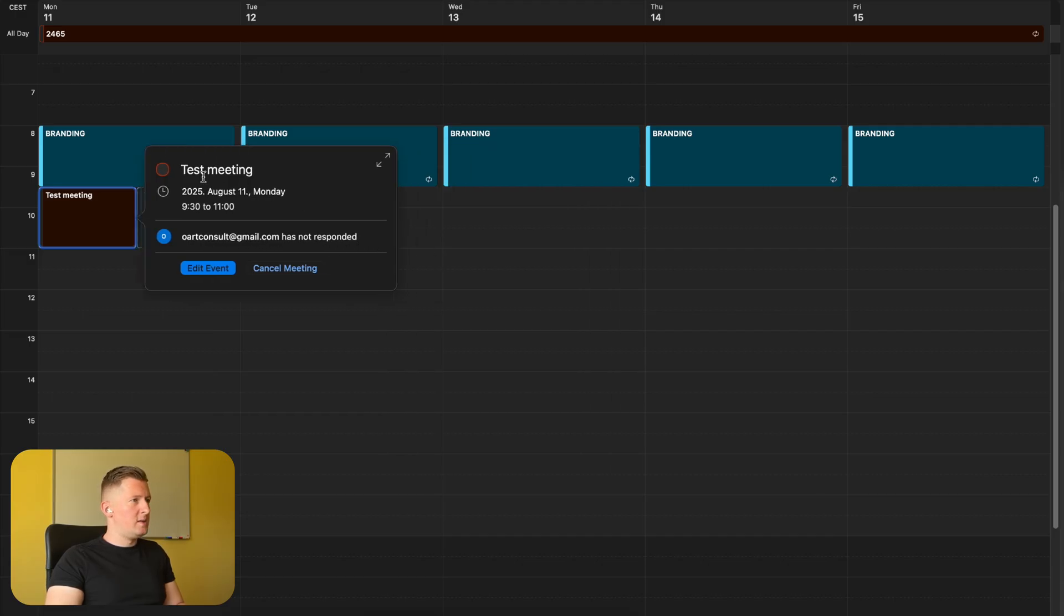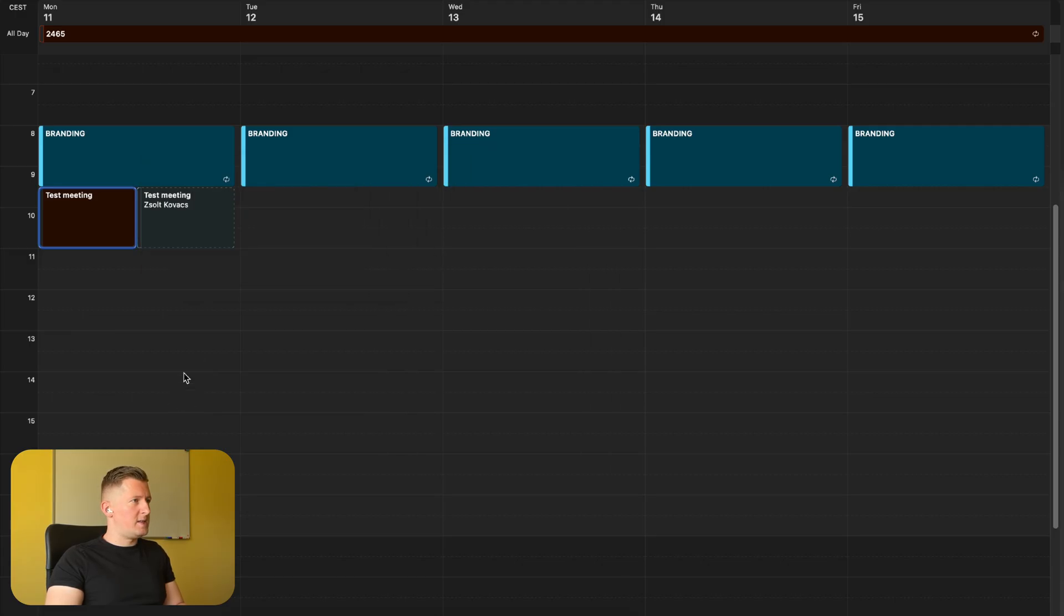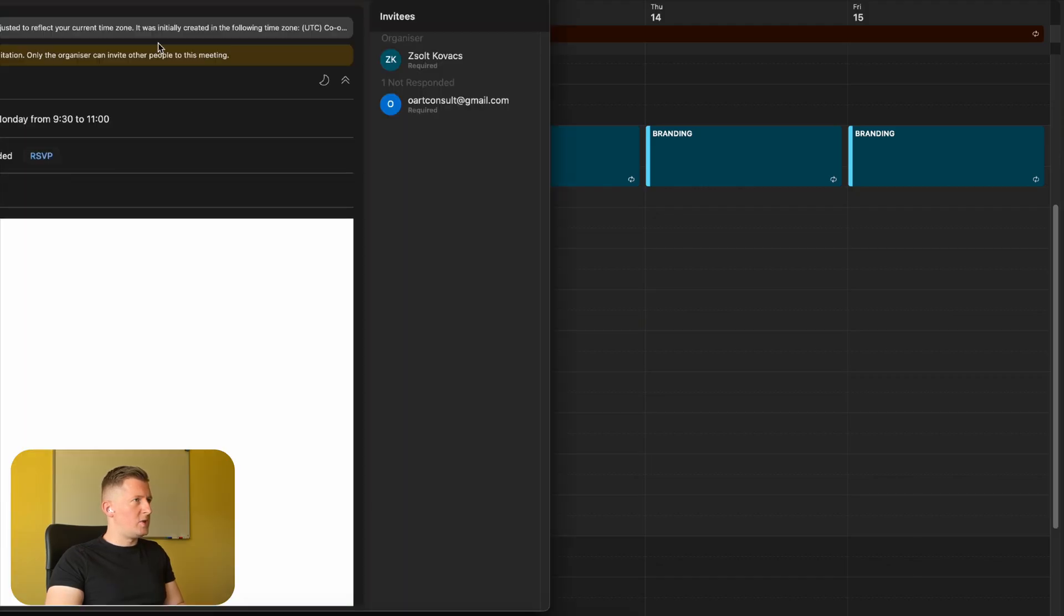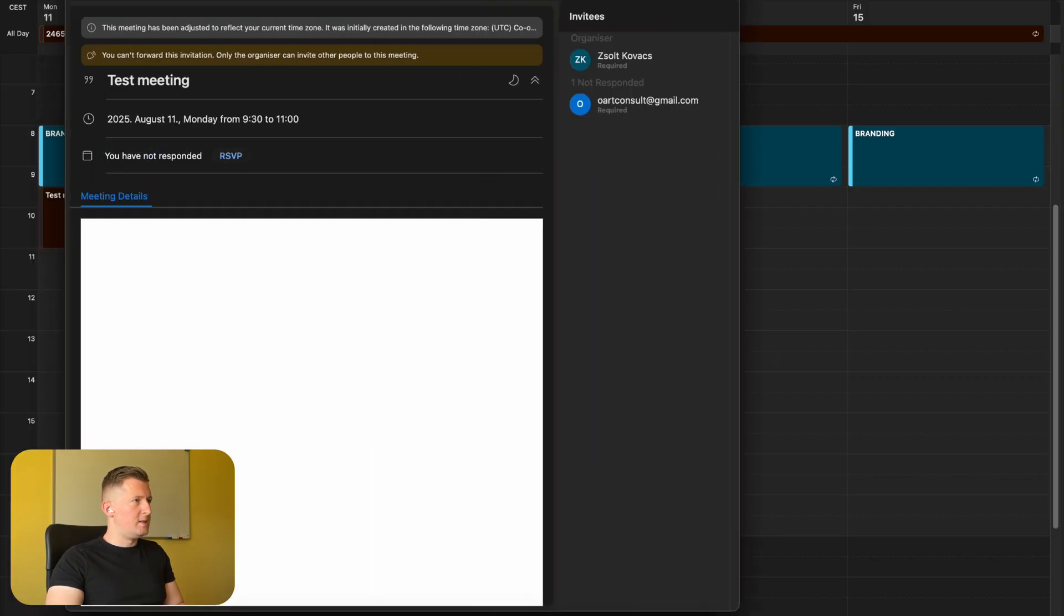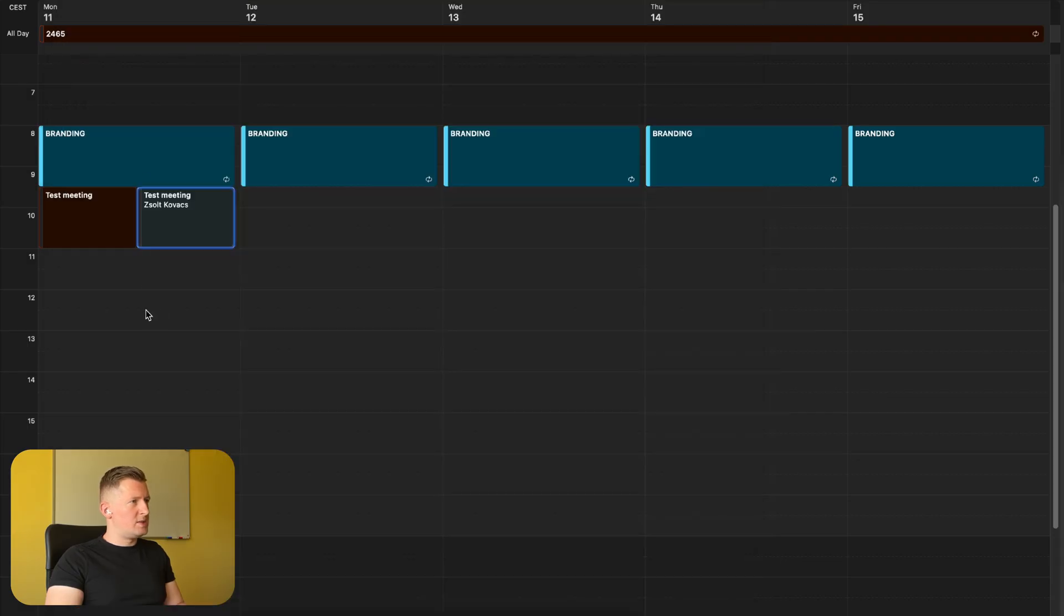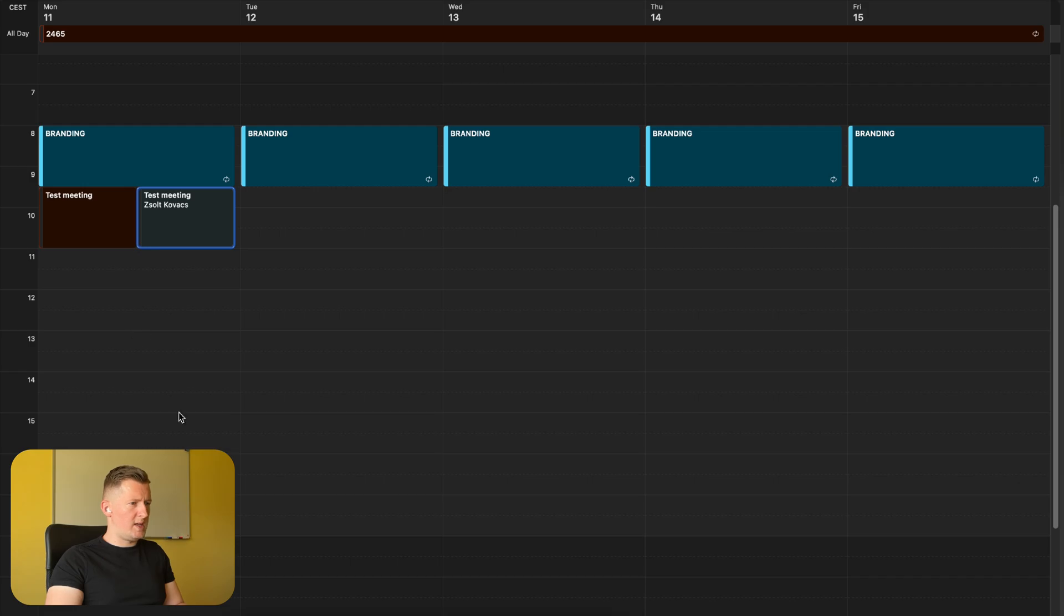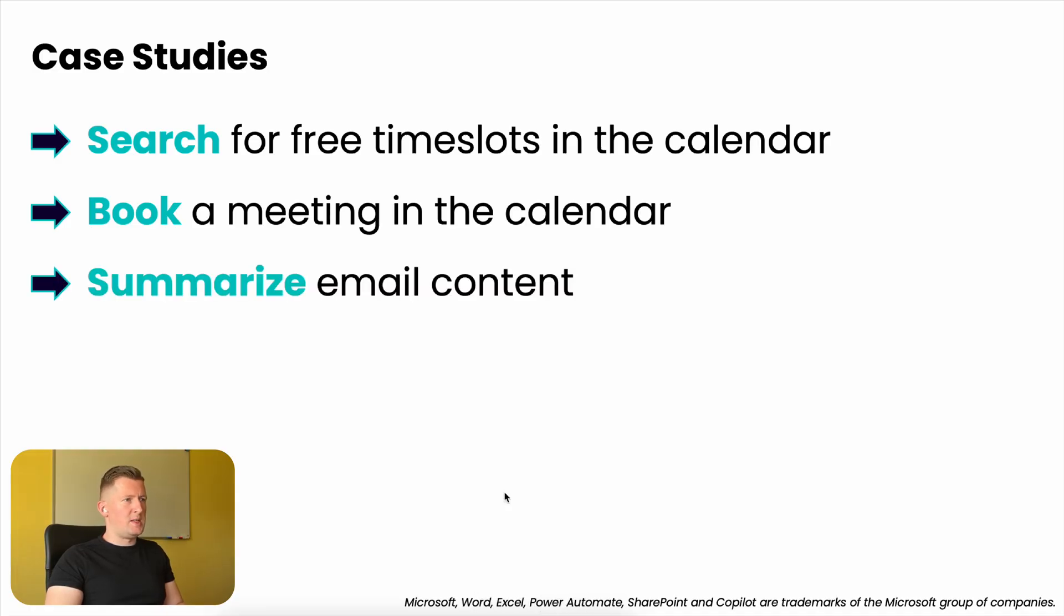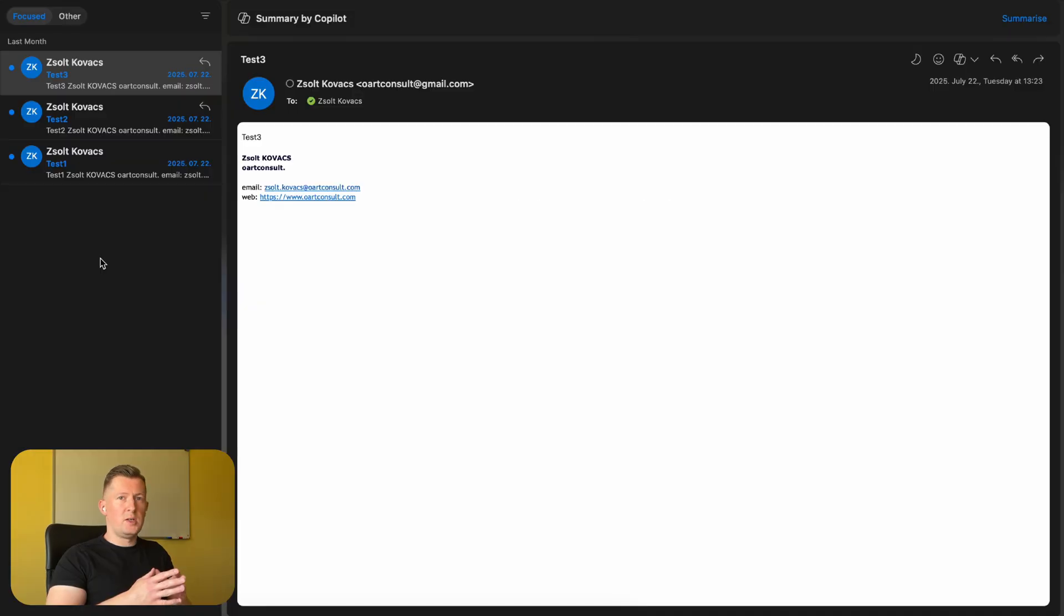titled 'Test Meeting.' This is the calendar from the other account in which I can see that I have a test meeting invitation from my other email account. So this could have been achieved also with this agent. What else can we do? Summarize email content. If you're checking now my inbox, we have three